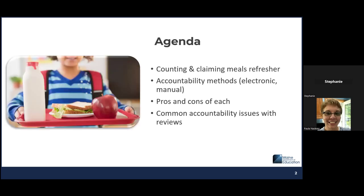Here's our agenda. First, we'll start with a refresher on counting and claiming reimbursable meals. Then we'll go into the different accountability methods, including electronic and manual, and we'll review the pros and cons of each. We'll end with common accountability issues with reviews and how to go about improving this in your own operation.